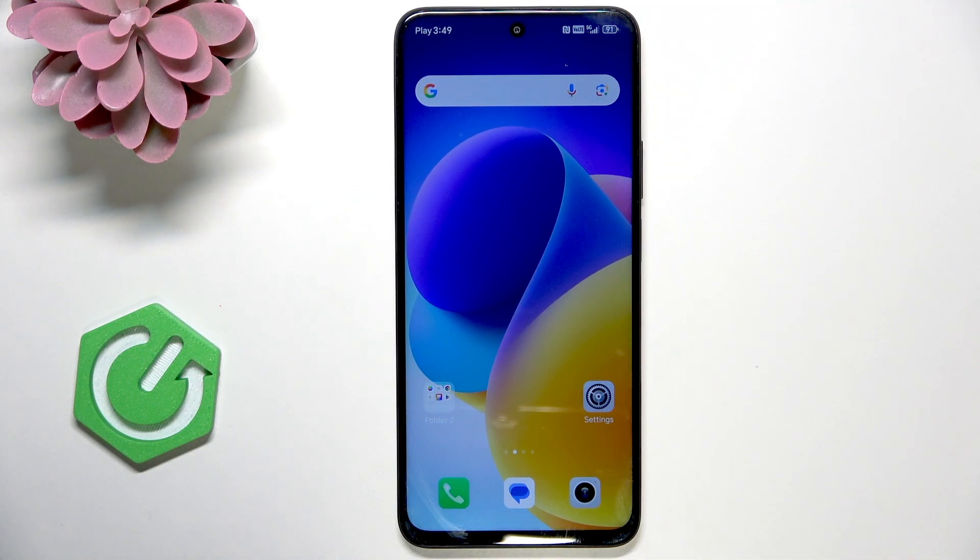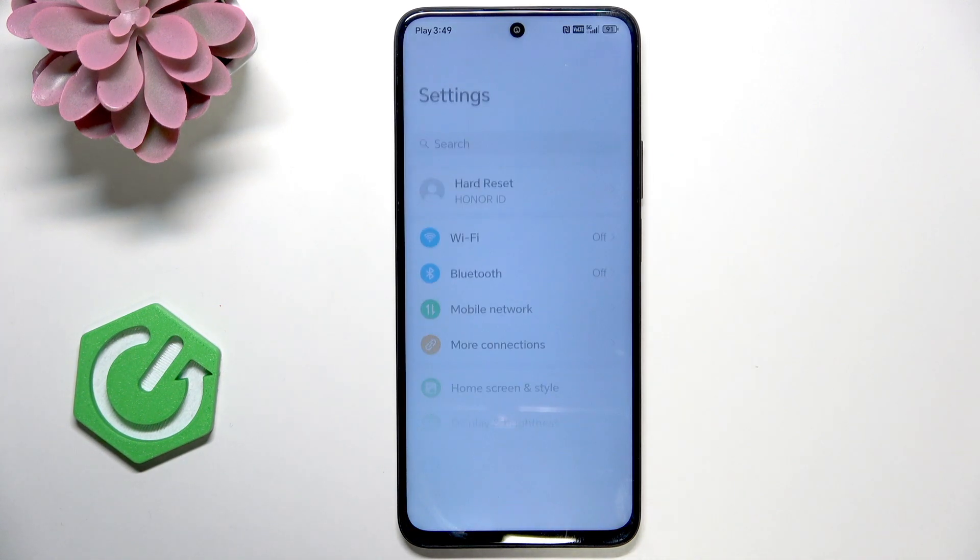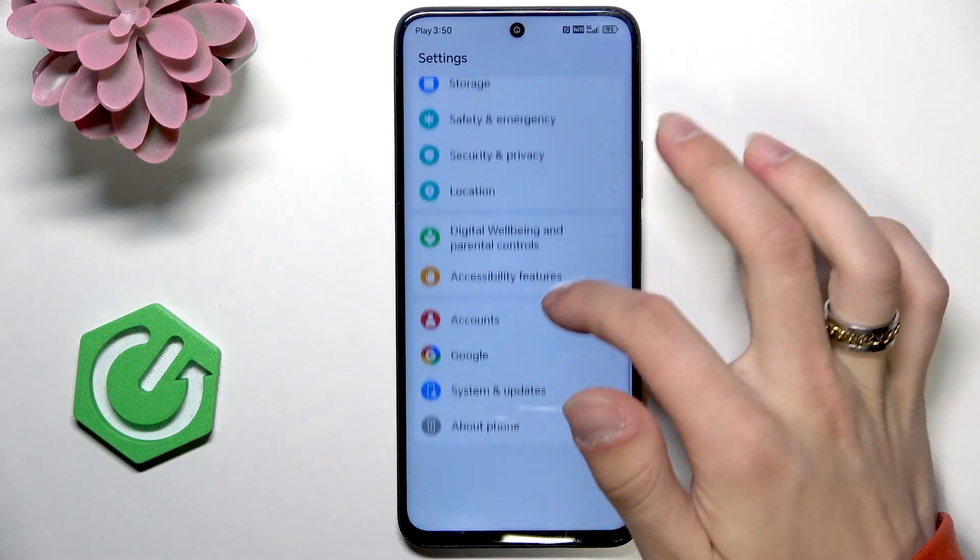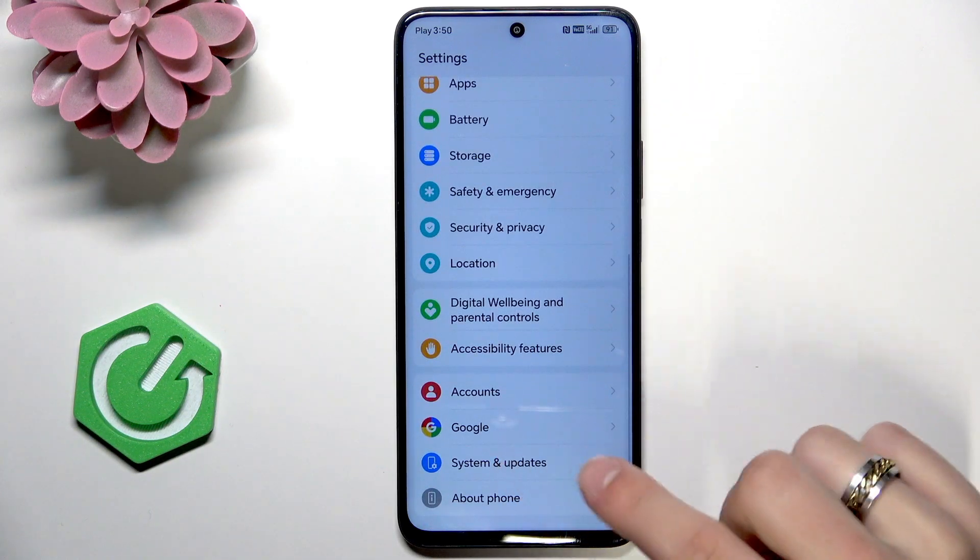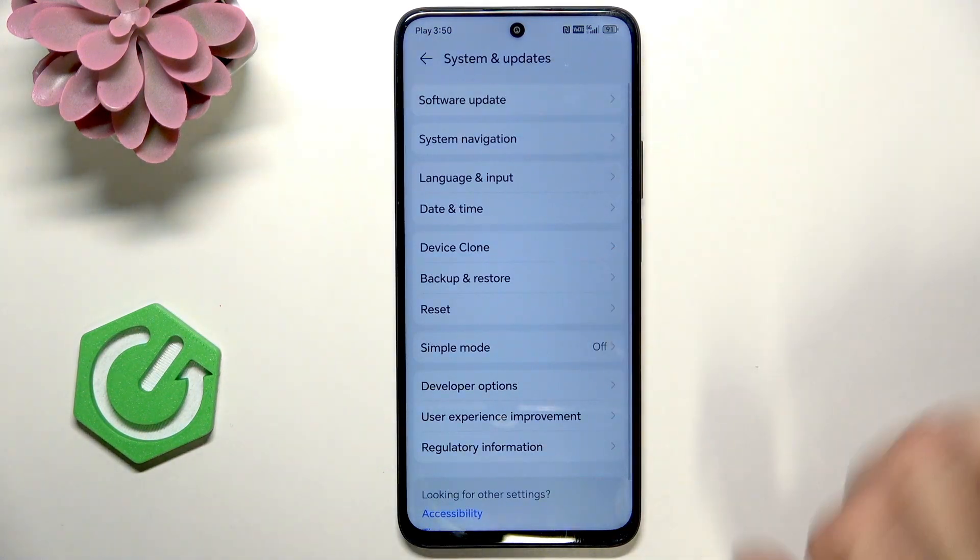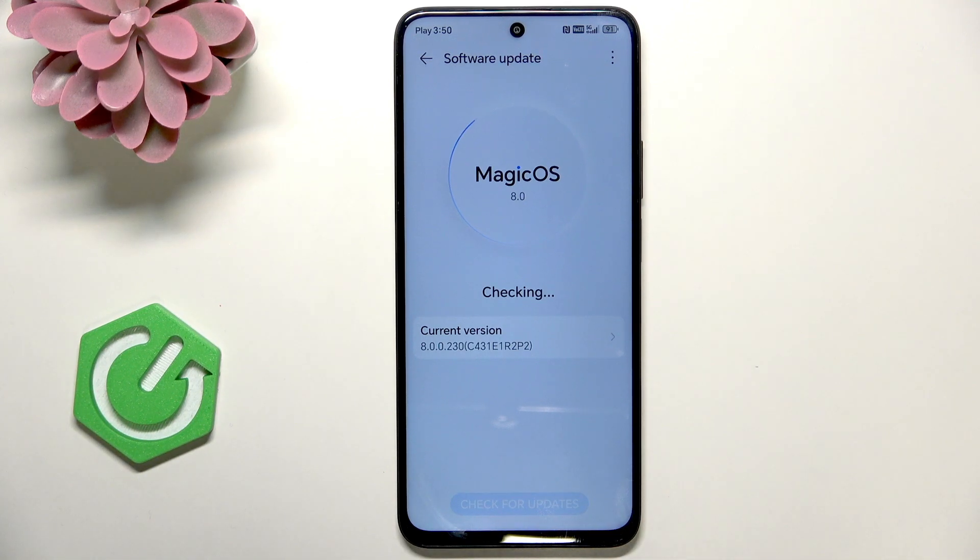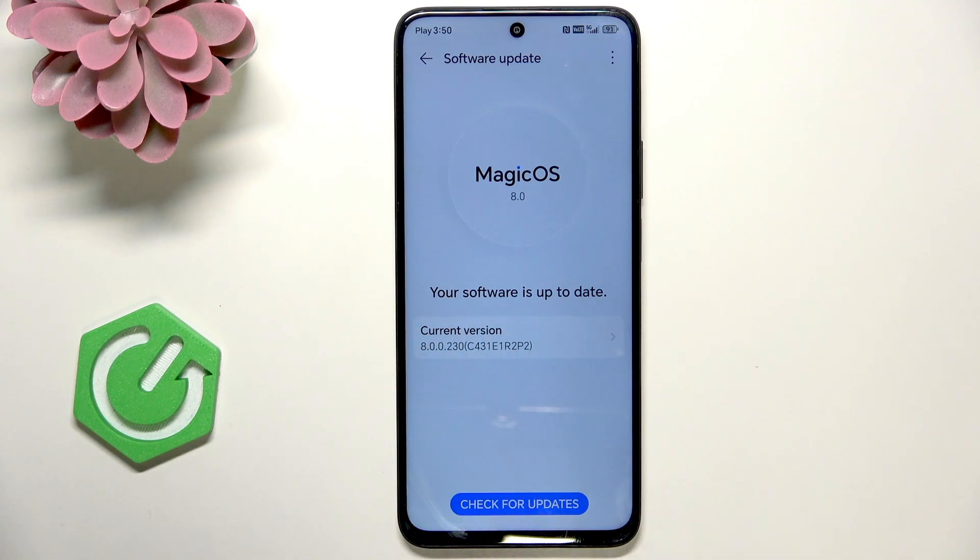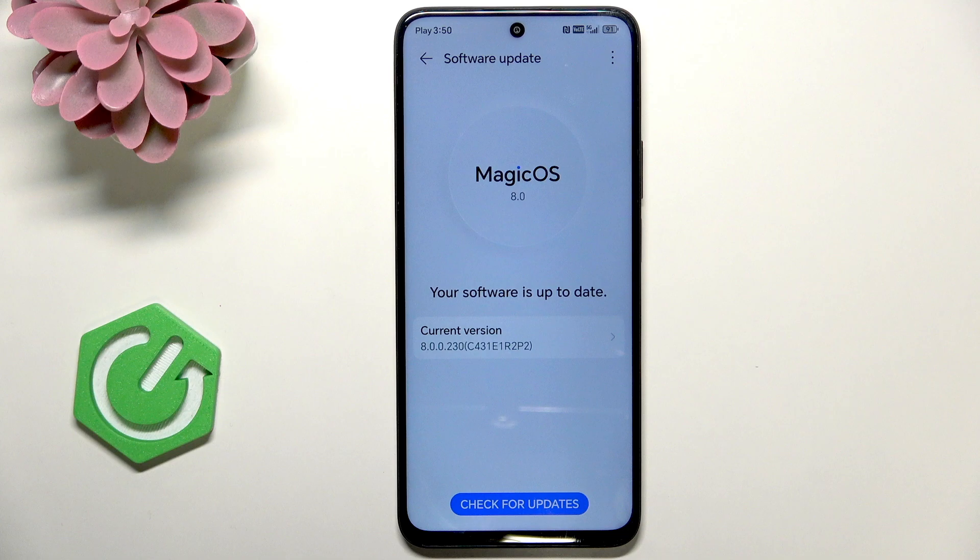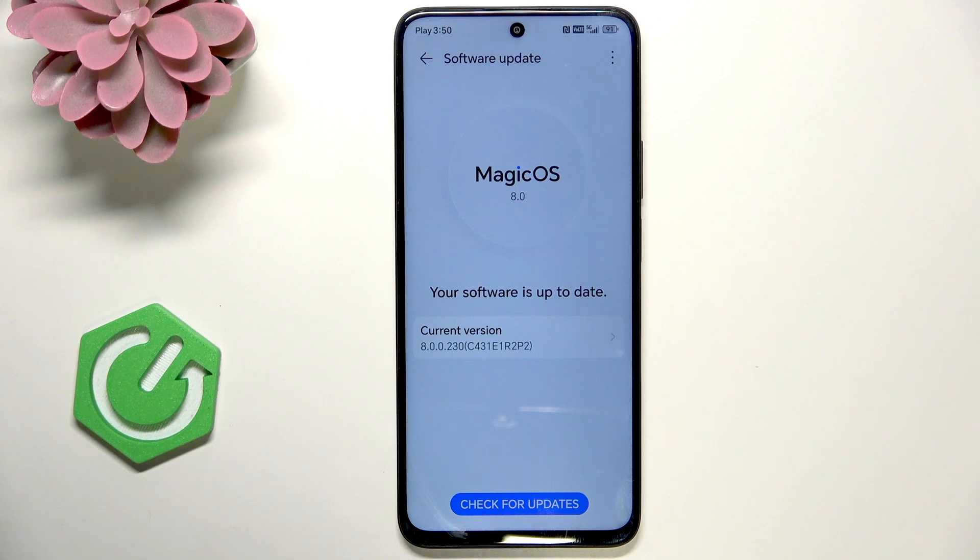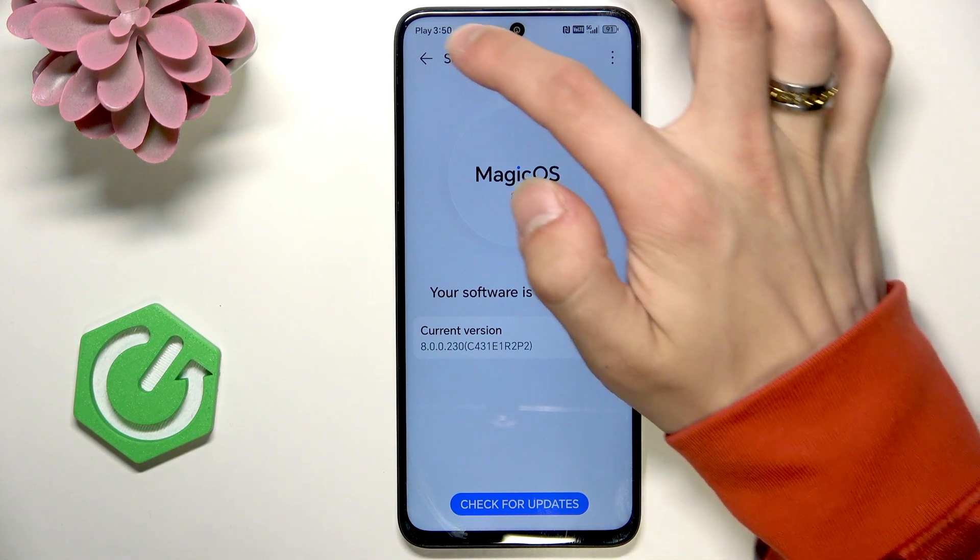But if it's not, then next thing is to go to settings, system and updates, software update, check for updates. My software is up-to-date, but if yours is not, then just download the update.